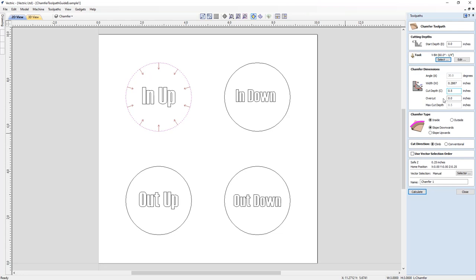The next field is 'Overcut.' It's always best to make sure your tool definitions are correct in your tool database. If your V-bit or engraving tool has a flat point, you may want to use an overcut amount. The software runs the center of your tool along the line, so if your V-bit doesn't come to a point but has a flat spot, you'd be cutting away from the inside or outside of the line. The overcut moves the tool so the edge of the flat runs along the line and cuts slightly deeper to avoid leaving a step. You may need to run a few test parts to get the right overcut distance.